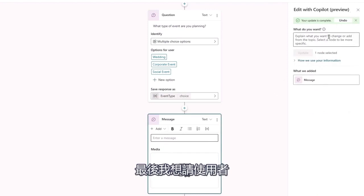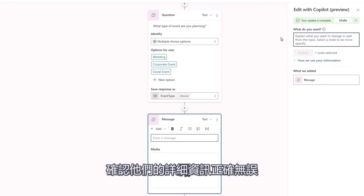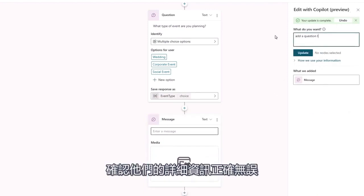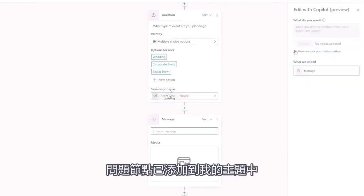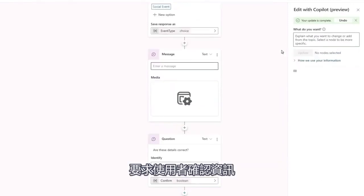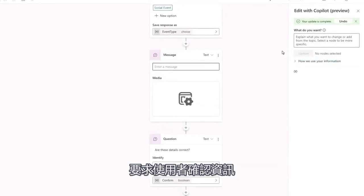Finally, I'd like to ask the user to confirm their details are correct. Through another simple prompt, a new question node is added to my topic, asking the user for confirmation.